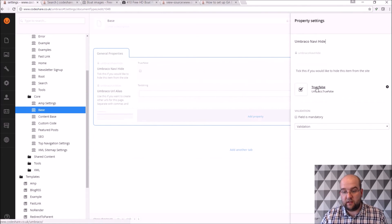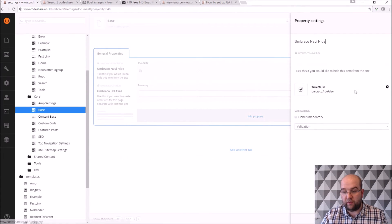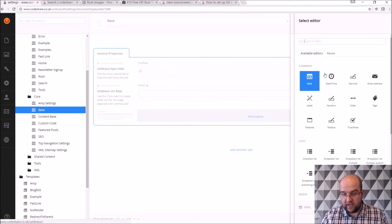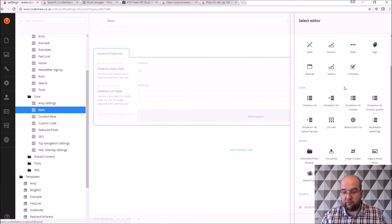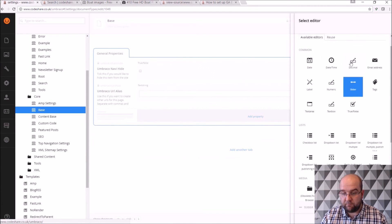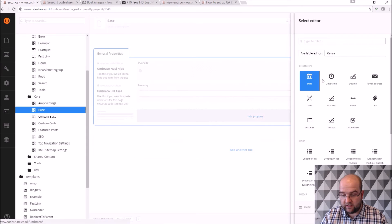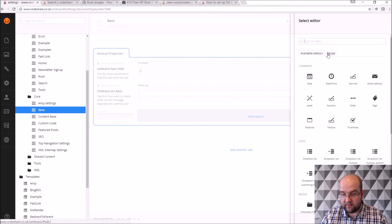I'll show you just editing like the base. So this is the Umbraco Navi hide that I was telling you about. So it's just a true or false, Umbraco true or false property. If we want to, we can change it to be of a different type. These are all the ones that you can use, the available editors.